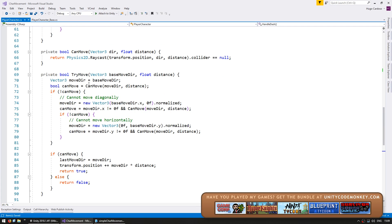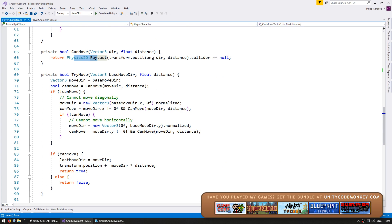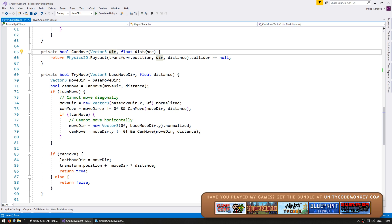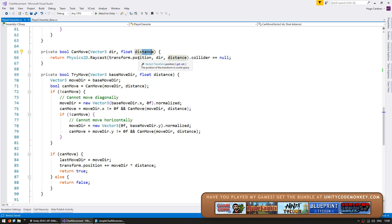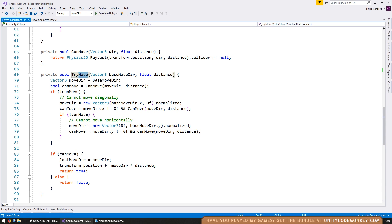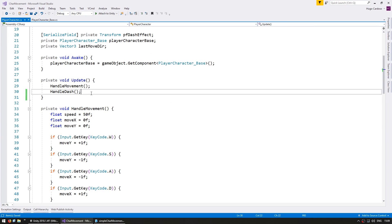We also have two helper functions: one to test if we can move, which does a physics raycast to check if there is no collider towards that direction by that distance. And the try move does the same thing, whilst also testing for diagonal, horizontal, and vertical movement.